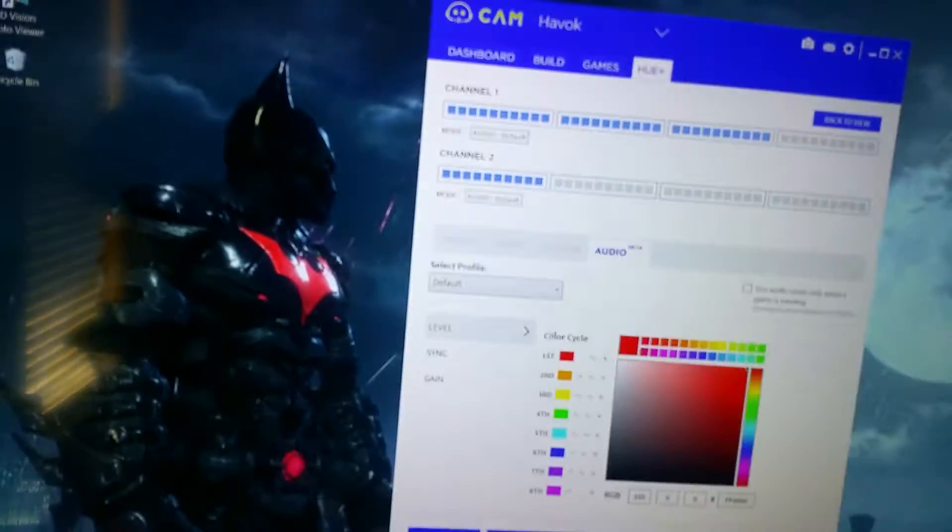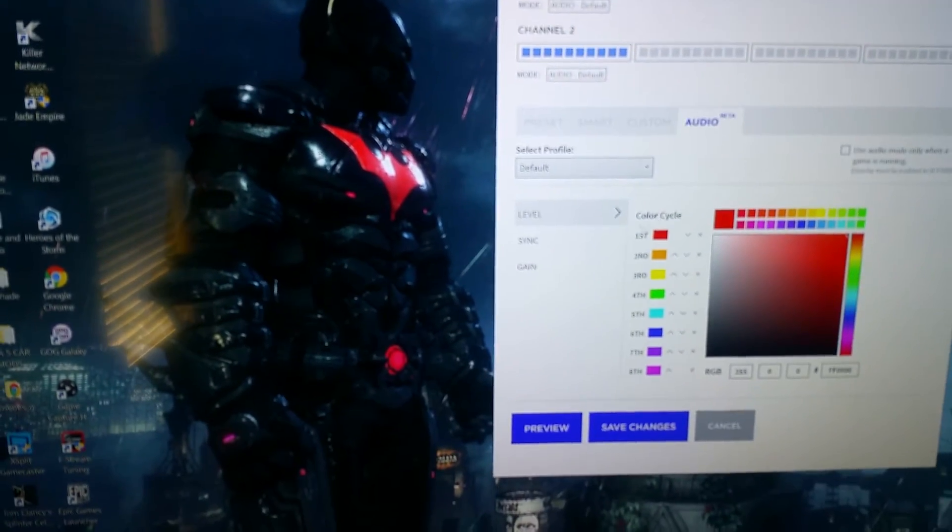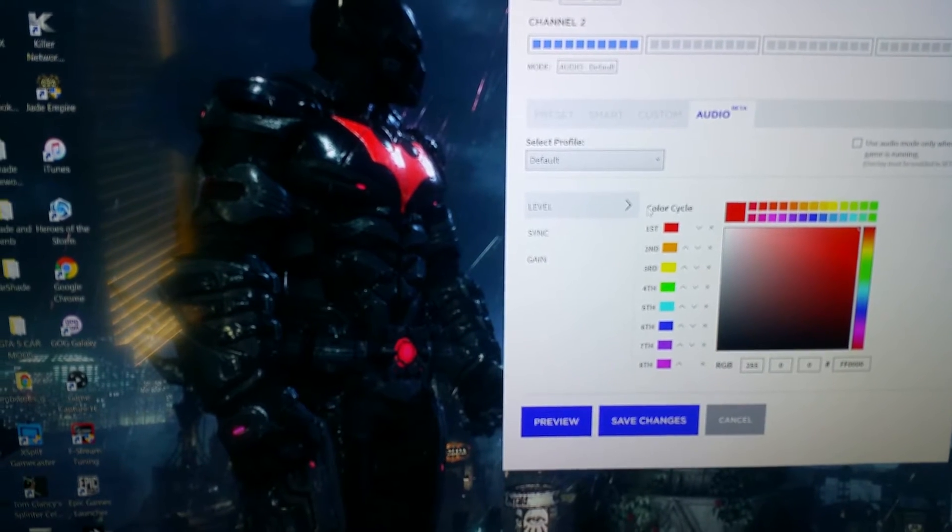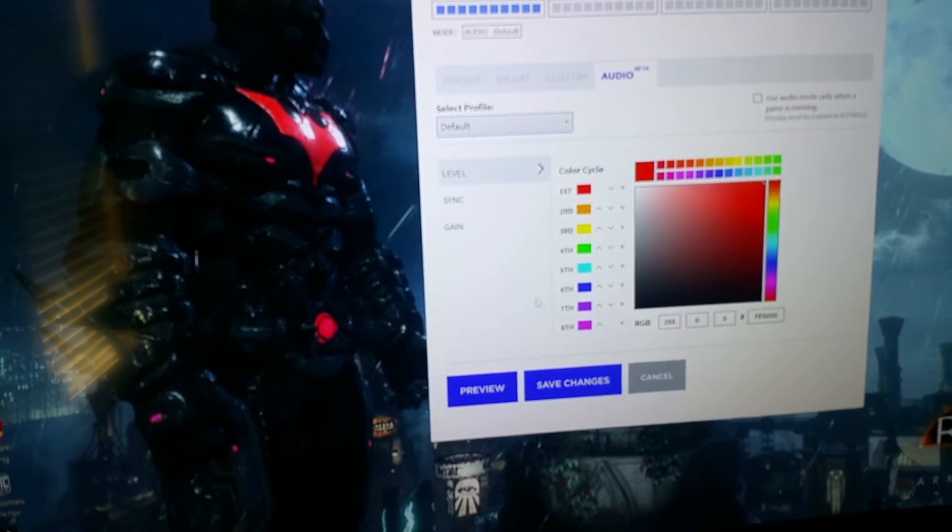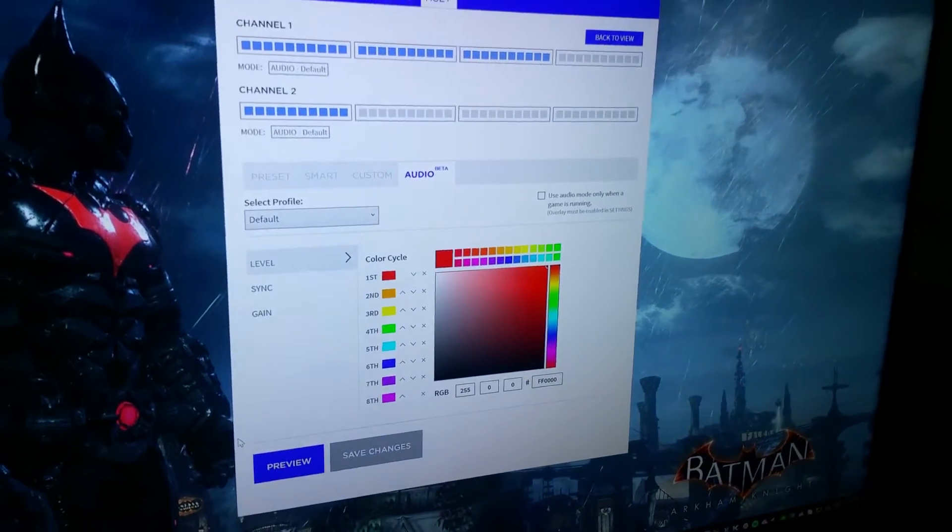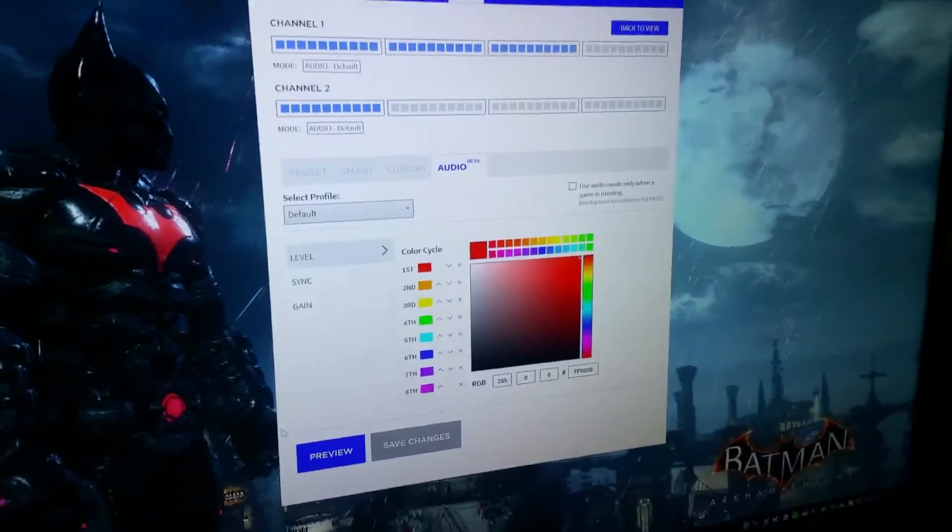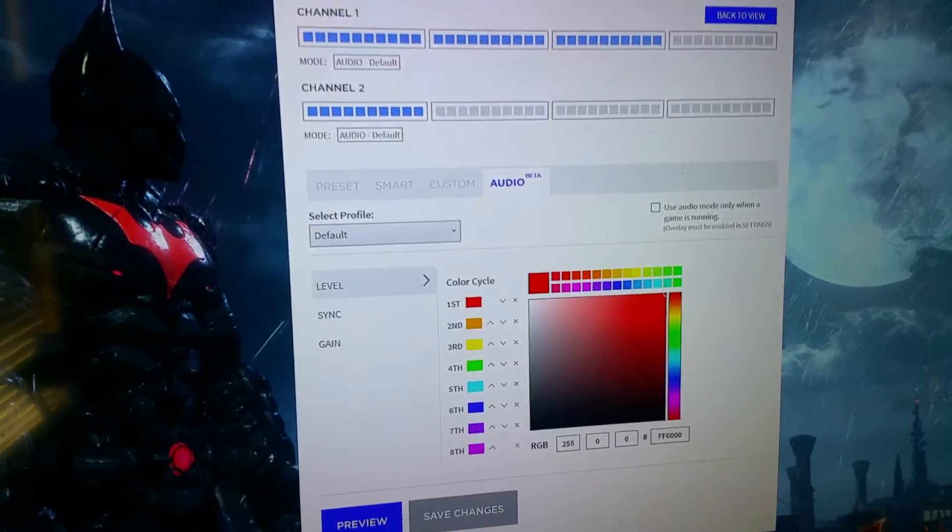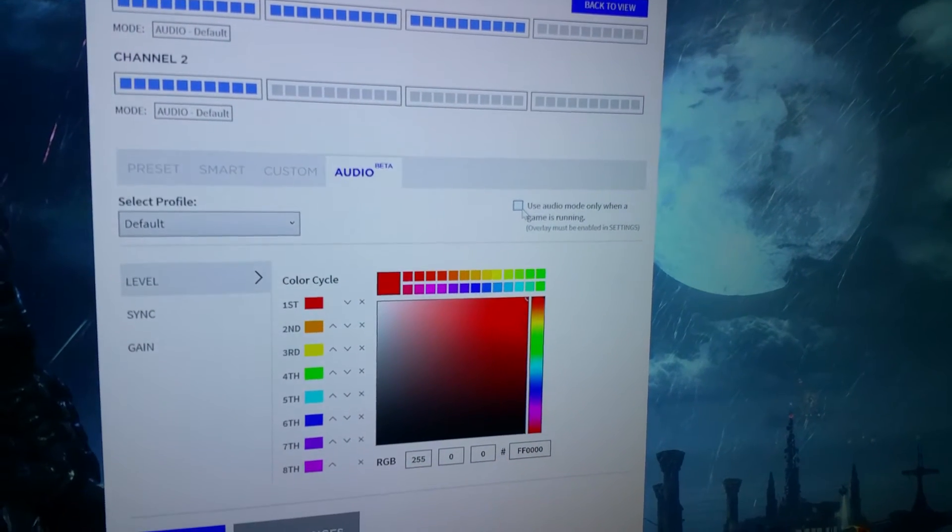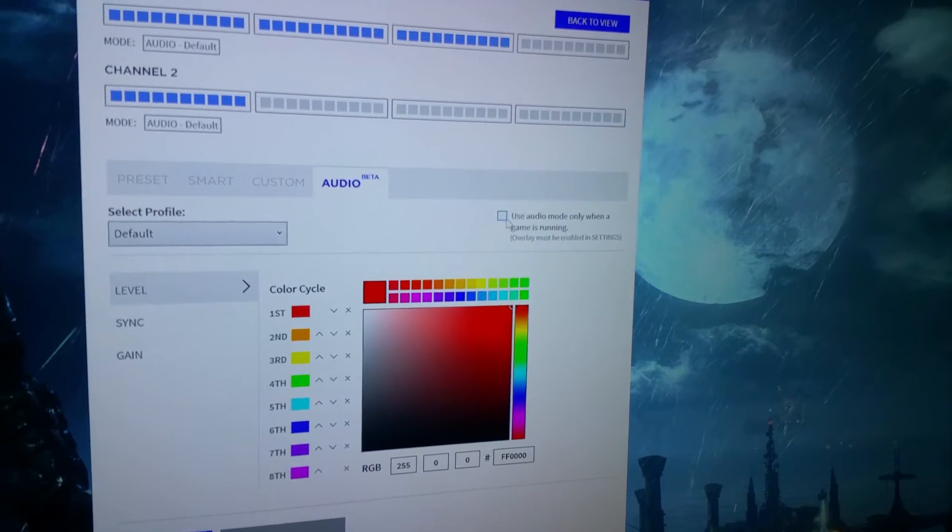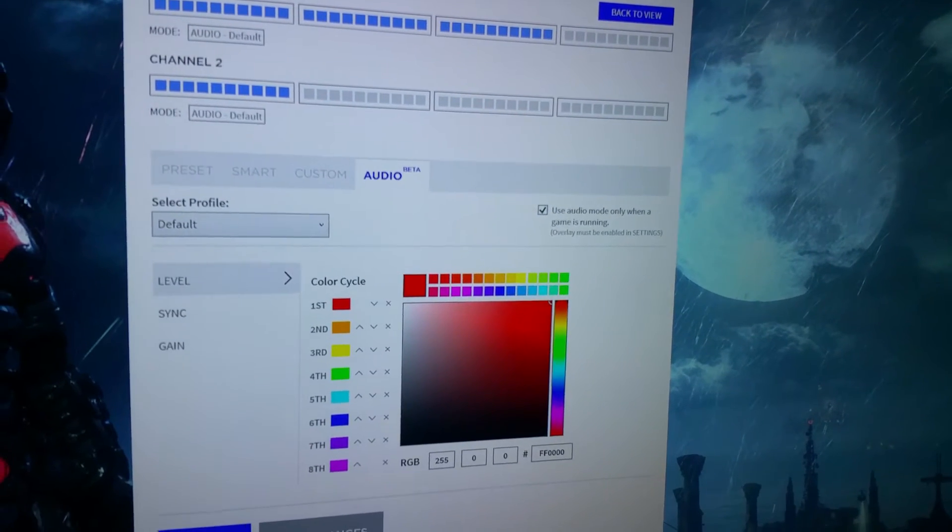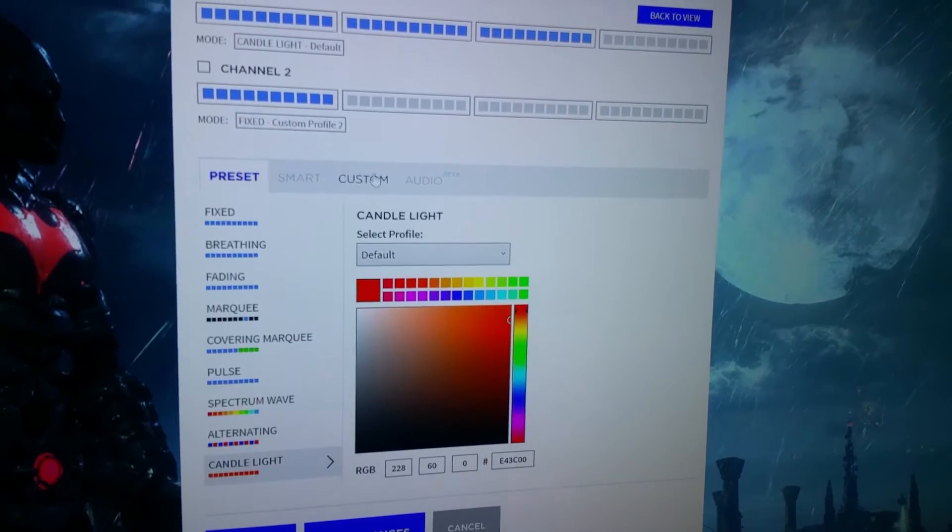Then you have the last one being your audio mode. You can sync, you can do it by level, sync, or gain, and each level will have whatever color you're assigned to it. The only thing about audio is it affects all the channels, so it's not just one channel being affected, it's all the channels. I can hit this little switch and it says use audio mode only when a game is running.